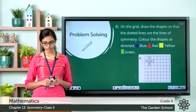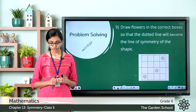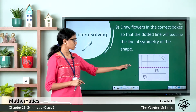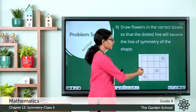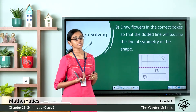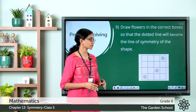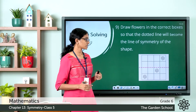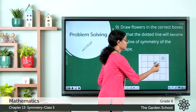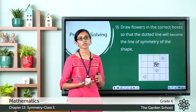The ninth question says: draw flowers in the correct boxes so that the dotted line will become the line of symmetry of the shape. In your textbook, a horizontal line of symmetry is given and a few flowers are placed in the grid. You have to draw enough flowers so that the resulting image is symmetrical about the horizontal line of symmetry. For example, if there is a flower at a certain position, you have to draw the corresponding mirror image flower in the suitable square.